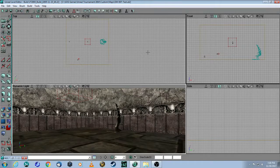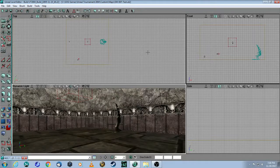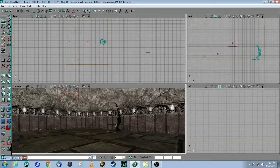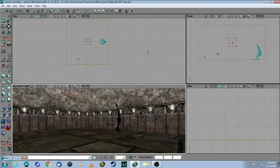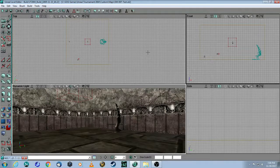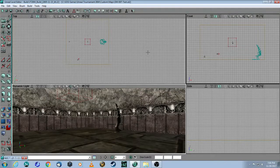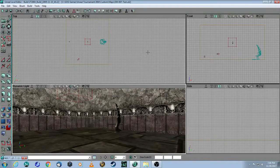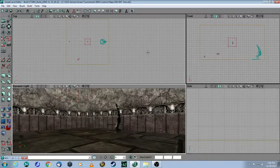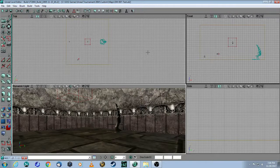This is a tutorial for Unreal Editor 2.5 for Unreal Tournament 2004. In this video, we will add a particle emitter.